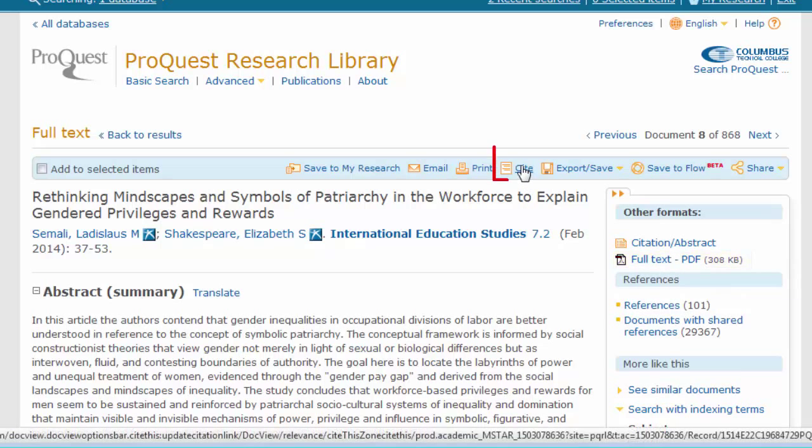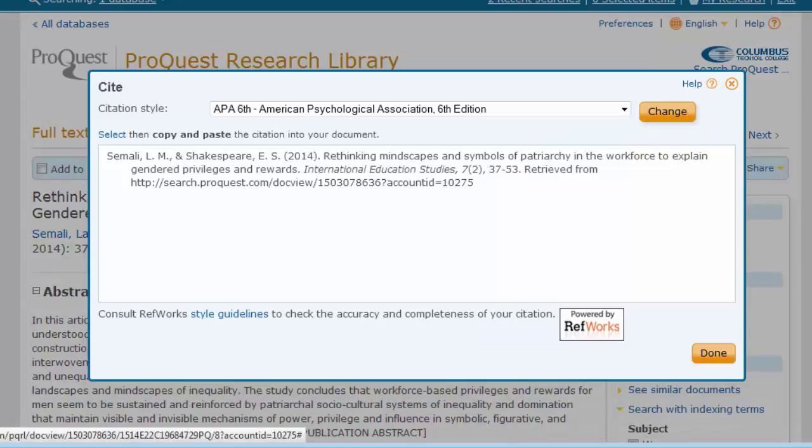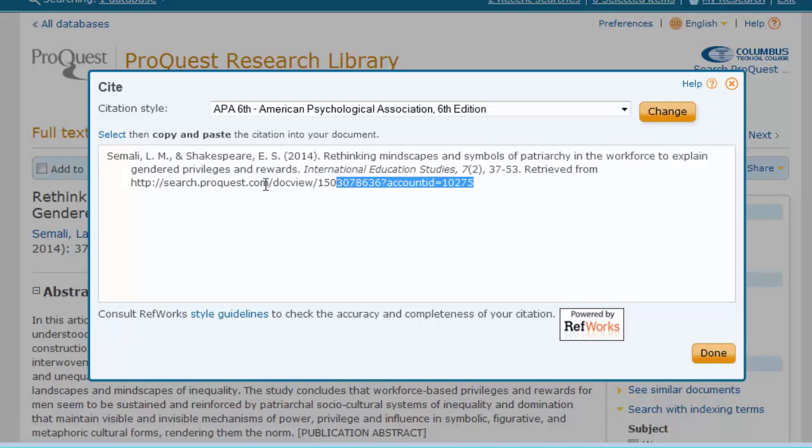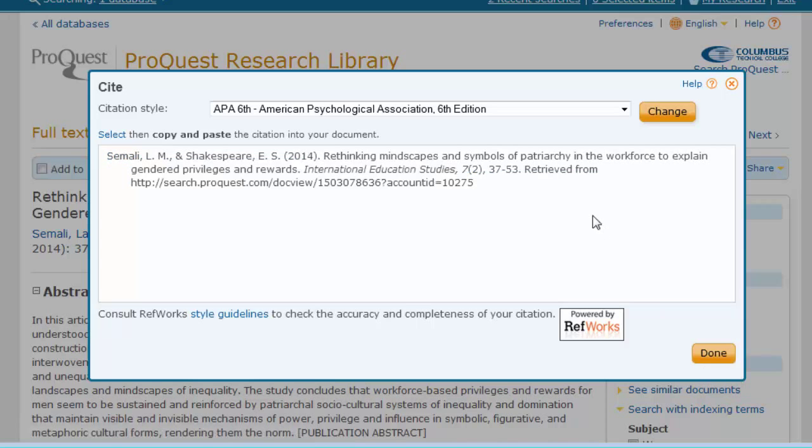Again, there is a citation function. Instead of being able to scroll through all types at once, you have to select it from a drop-down menu. APA is currently the default style selected. Again, these citations are formatted by a computer, so double-check them for accuracy.